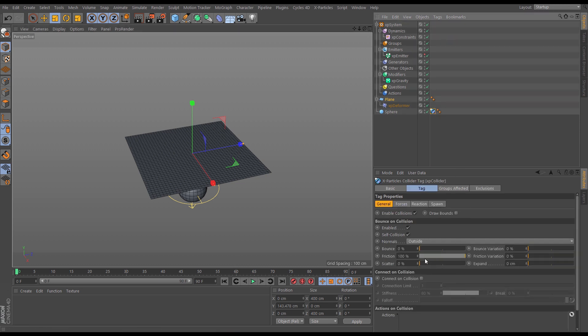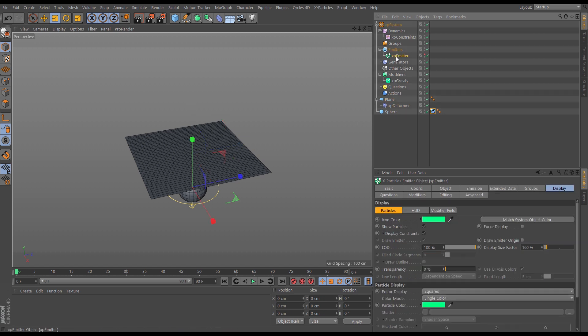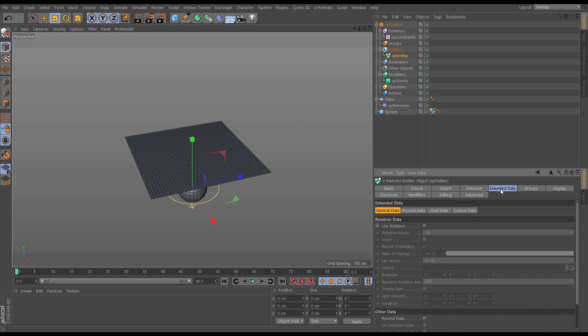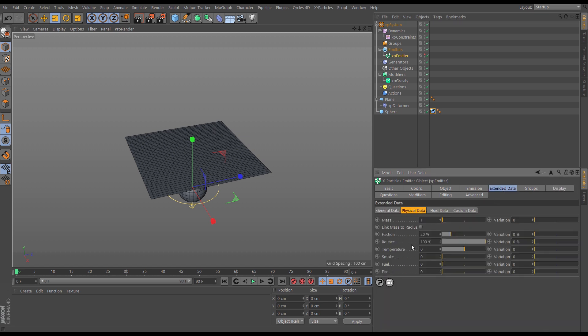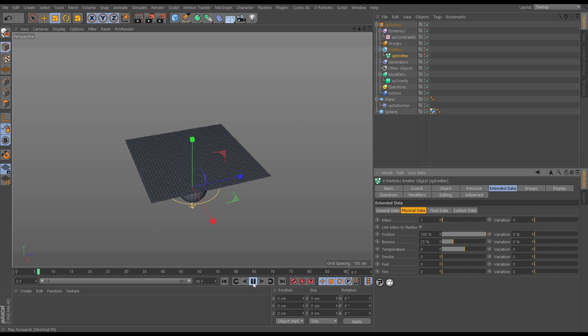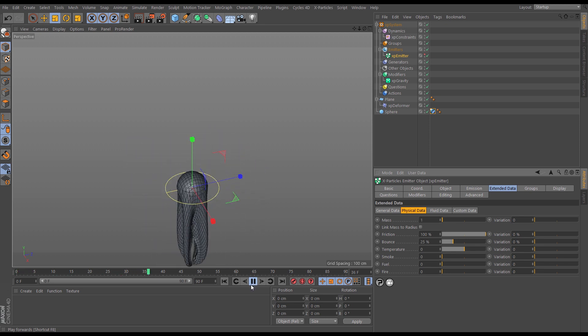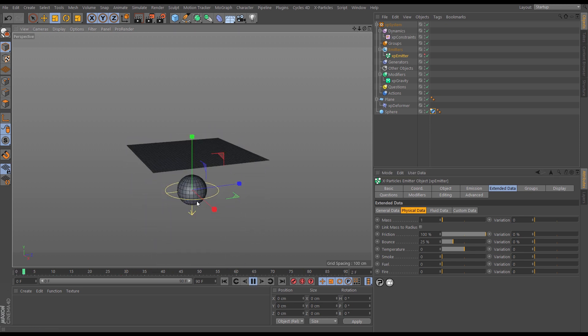Well, we have 100% friction on the sphere, but our particles from the emitter, let's have a look at their friction values. So to do that we go to the emitter, extended data, physical data, and we've got a bounce value of 100. So let's drop that down and let's up the friction of those particles. Now let's see what happens. That's helping.